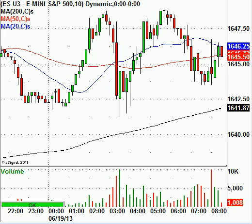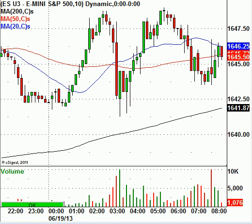Looking at the European markets today, it's slightly lower across the board. The FTSE 100 in England is lower by about four-tenths of 1%. The German DAX is down about half a percent today. I believe President Obama will be speaking in Germany today. Right now we're just looking at a really flat market here in the U.S.